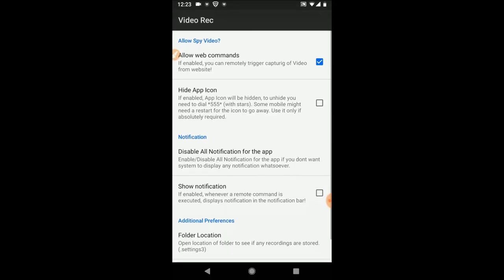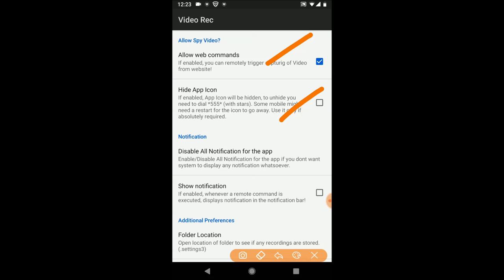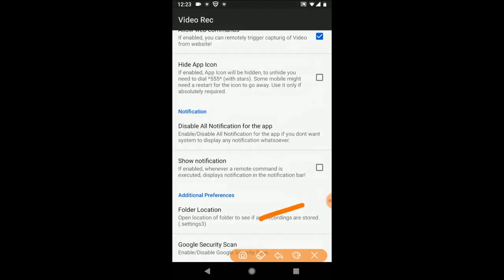Look at settings. Allow Upload Command needs to be enabled if you have to remotely initiate the command. In case you want to hide the icon, enable this. Once it's hidden, if you have to open it again, then you have to dial *555* as mentioned here. Disable all notifications of the app if you don't want any kind of notification to appear. Tap on this to see if there are any files saved on the phone in case it's not uploaded. Sometimes it will have a copy saved on the phone itself.